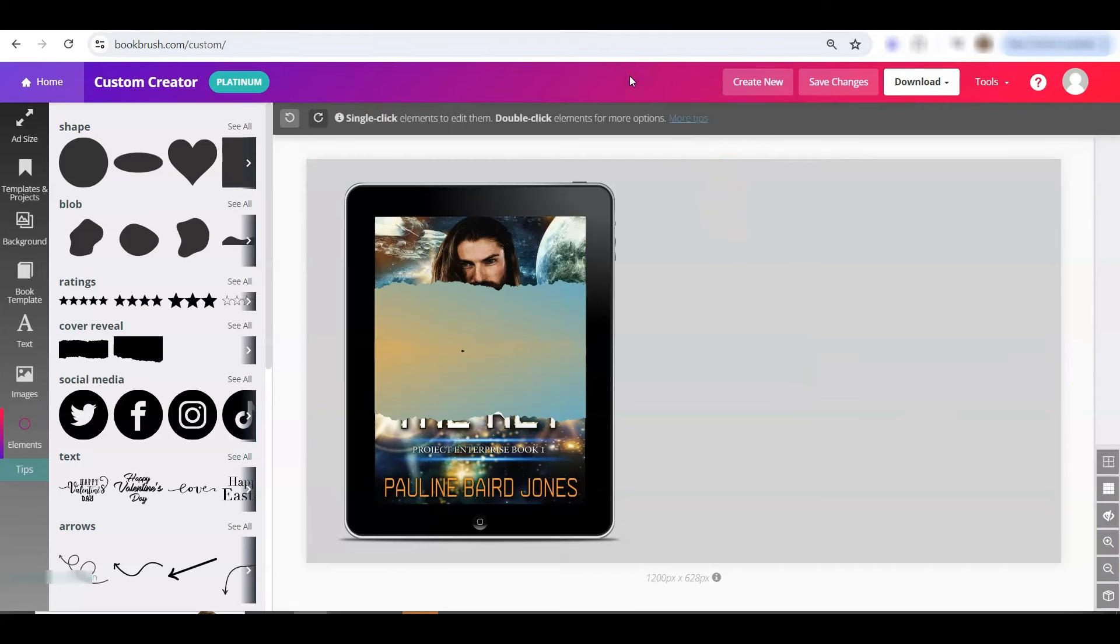So have fun with the new gradient options that's in the custom creator, and of course the cover creator, and anywhere that you are adding your own color. You can now do gradient and adjust the directions. Have fun!